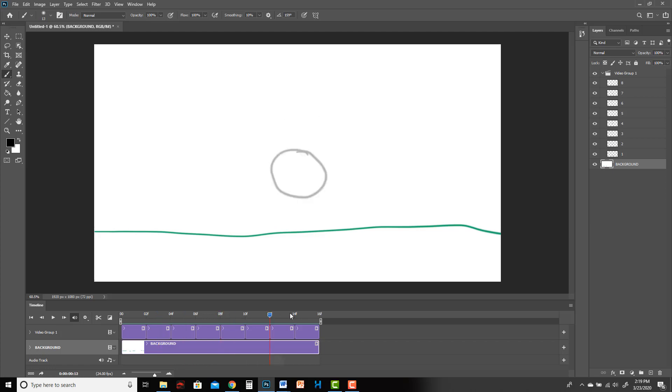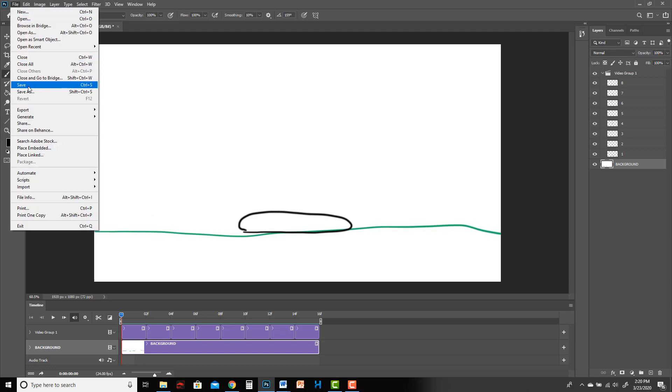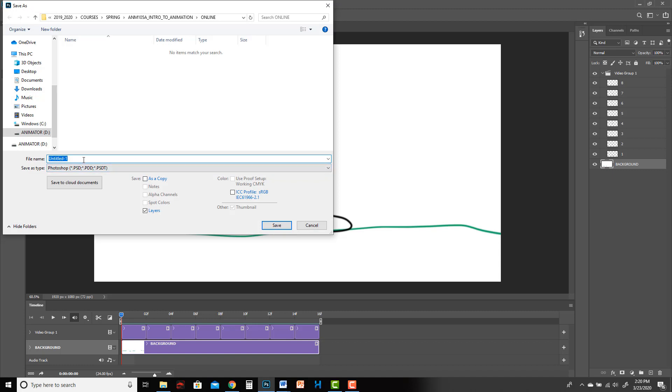So let's say I'm happy with this, let's pretend this looks great and we're done. So maybe, well first of all, we should be saving this. Save often, right? Ball bounce. And make sure you save it as a Photoshop file, otherwise you're going to lose all your animation information.